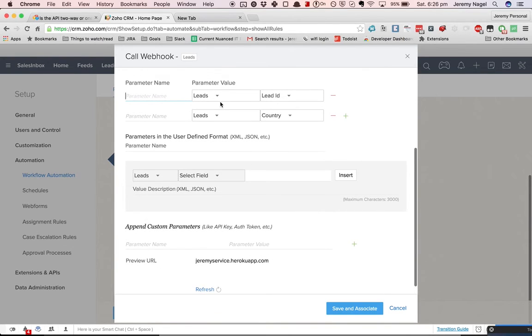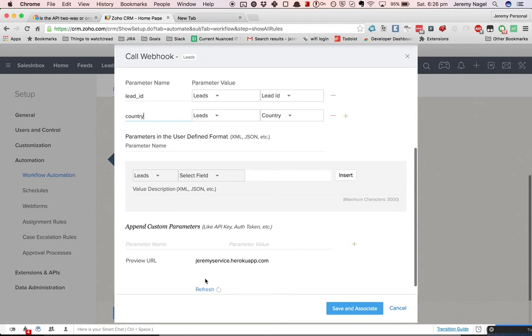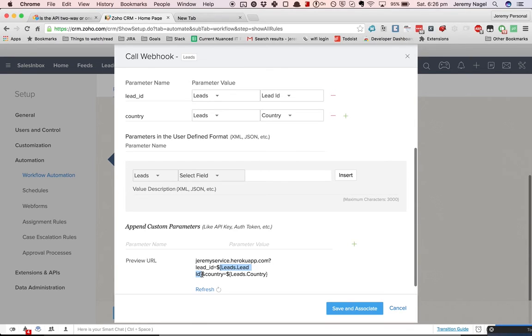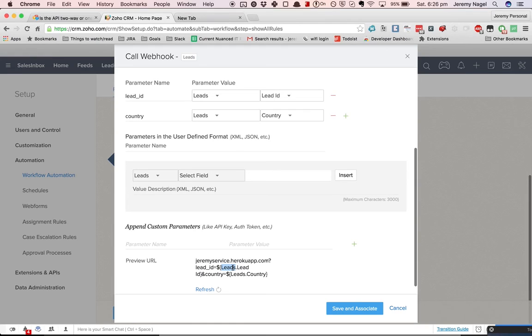I have to supply it, so I'll do leadid, country. You can see it's going to put that data into the URL, and then it's pretty easy for my web service to identify that, figure out that the country was updated, have the leadid that was updated, and then perform some kind of action based on that.